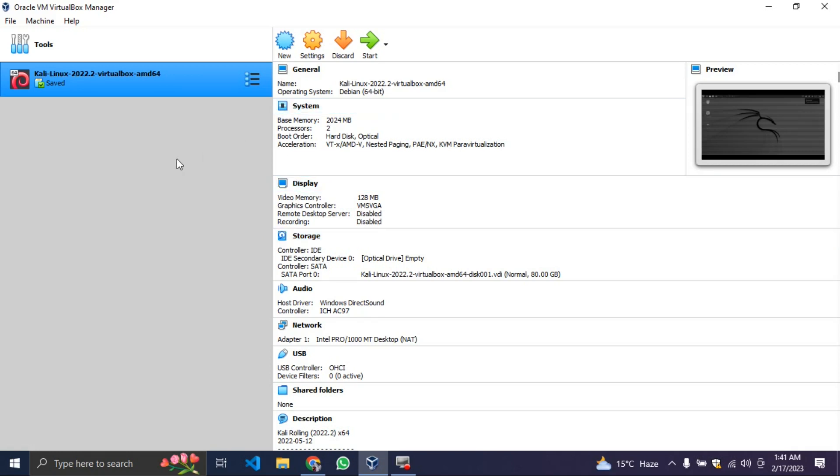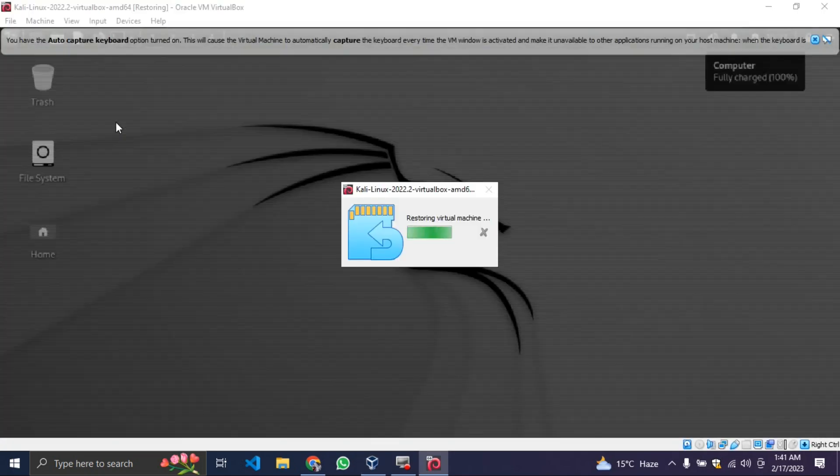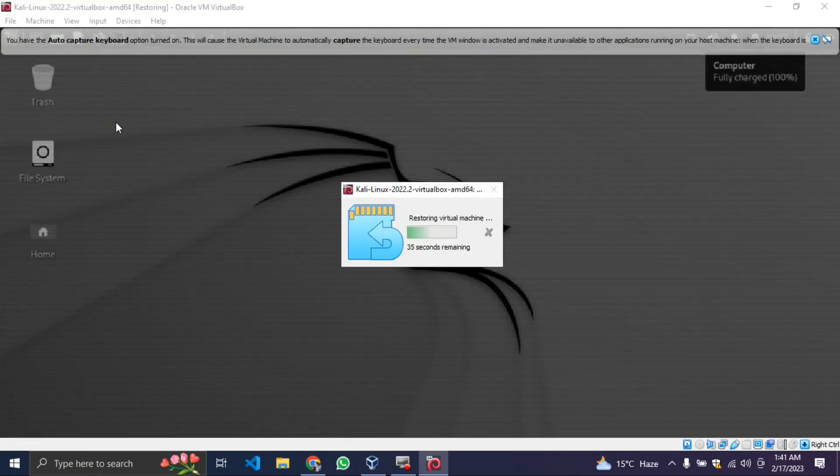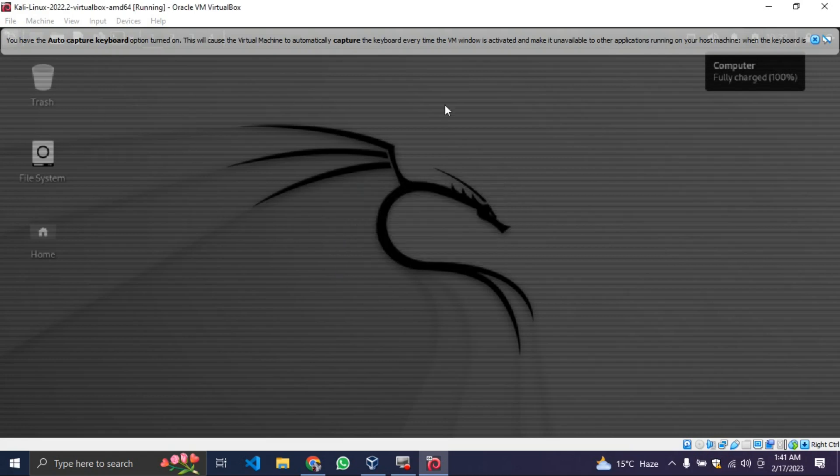Before we dive into the installation, I'm going to show you the environment of Kali Linux. I'm just going to start this Kali Linux right on my computer now for you to see the interface. So now I've just started my Kali Linux. This is another different computer entirely, another different operating system.